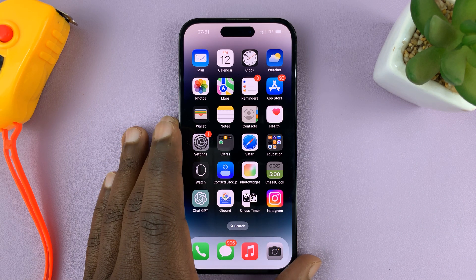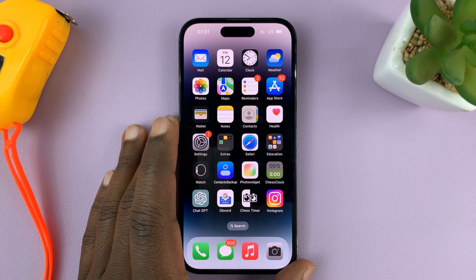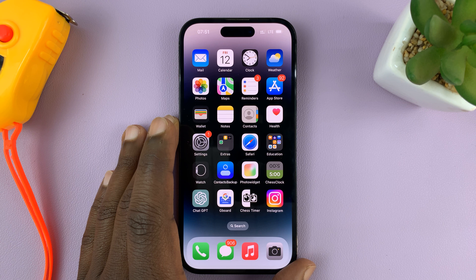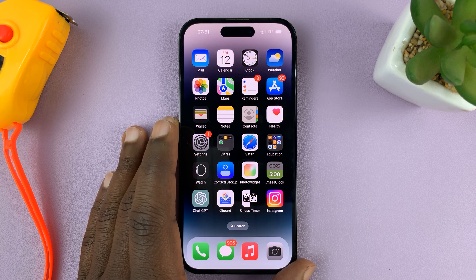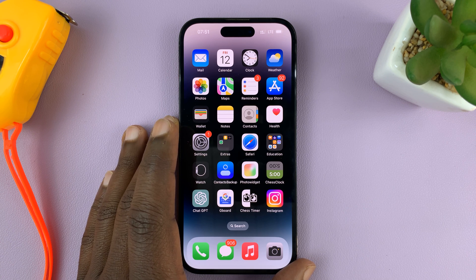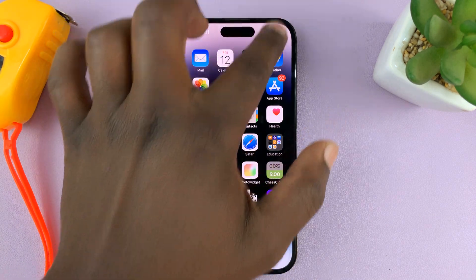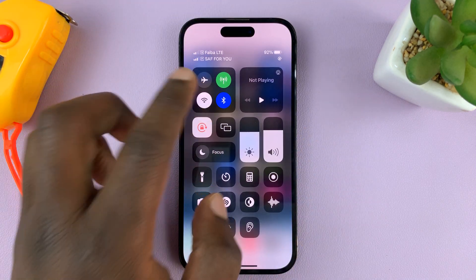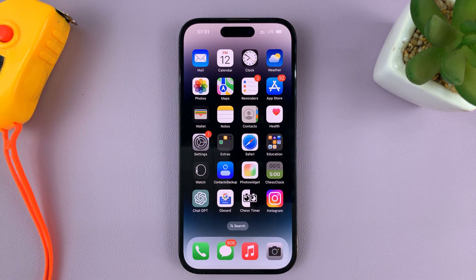In today's tech tip, I'll be showing you how you can see your iPhone's IP address. I'll be showing you how to see your IP address when connected to Wi-Fi and also when you're on cellular data or mobile data.